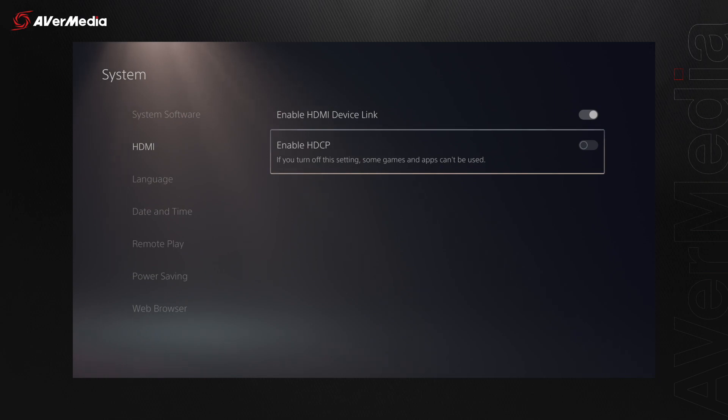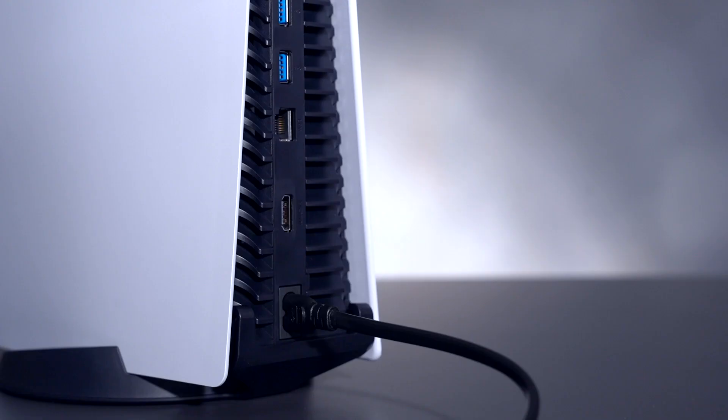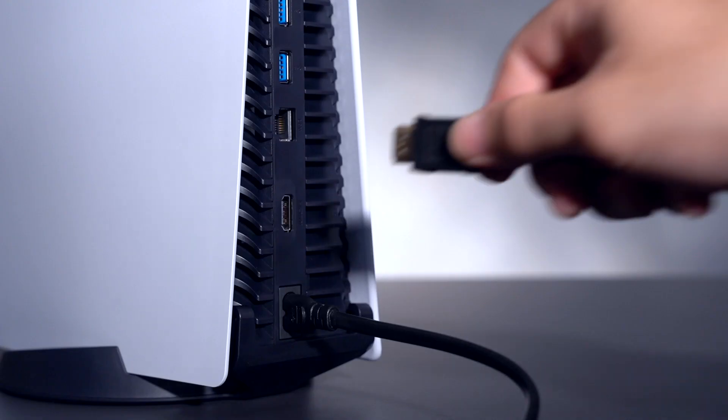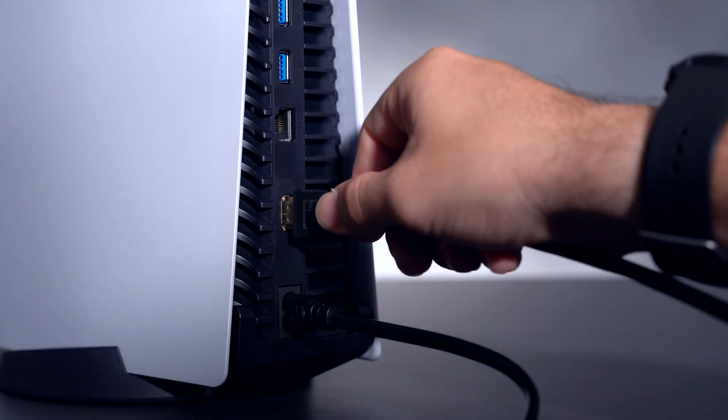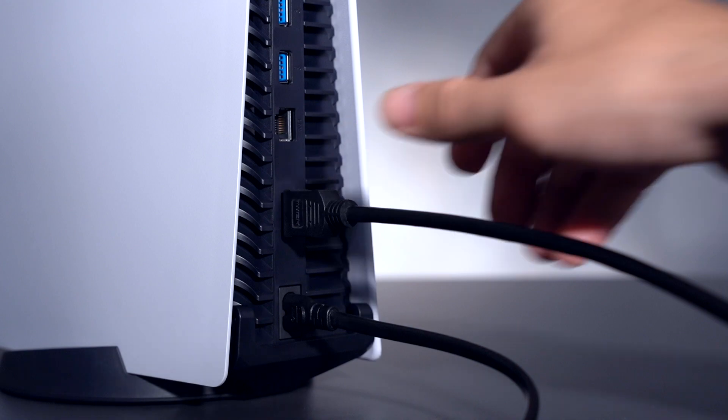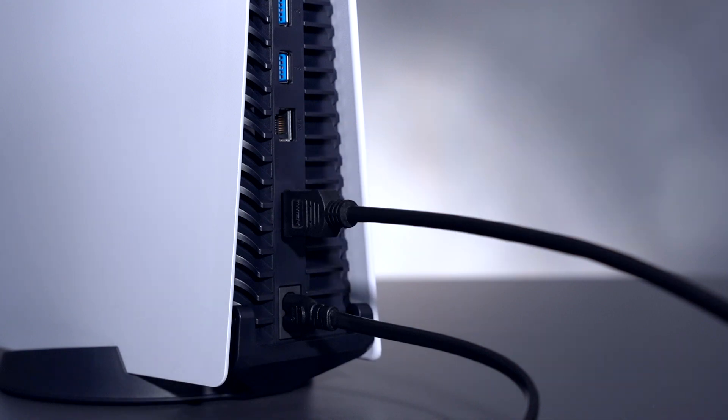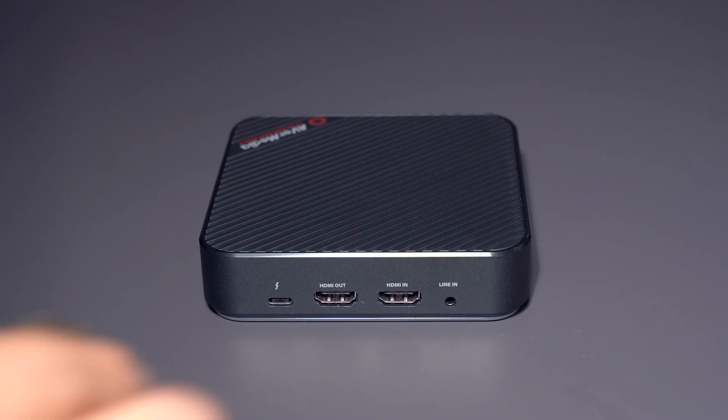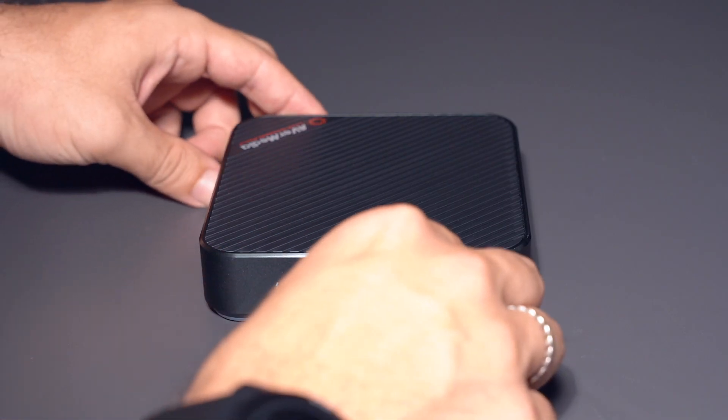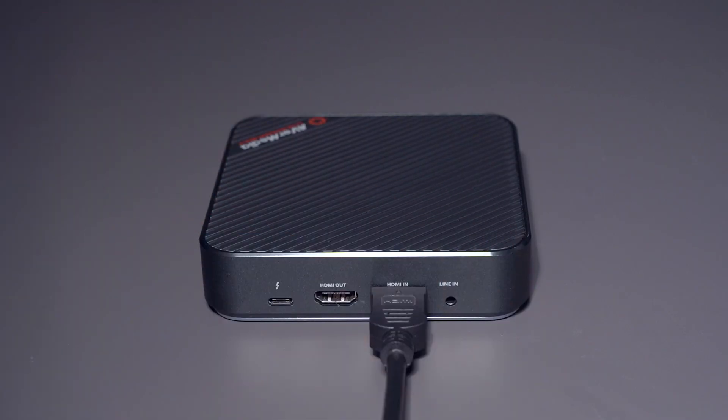With that out of the way, take the first HDMI cable and connect it from the HDMI out port on your PlayStation 5 to the HDMI in port on the Live Gamer Bolt.